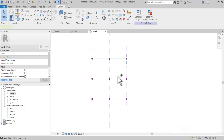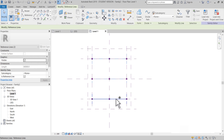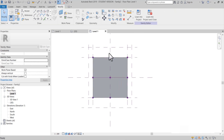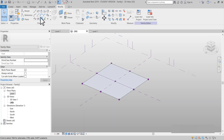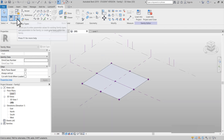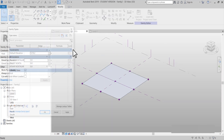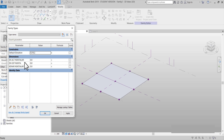Şimdi bunları Create Form yapalım, önce bir birleştirelim, solid form ile beraber. Bakın, Family Types'ına girerek bakın geldi: en alt noktalar, en üst nokta ve kenar noktaları olmak üzere geldi.